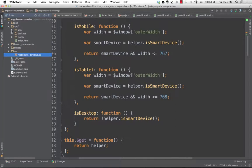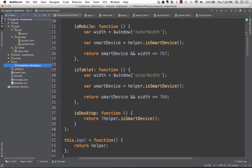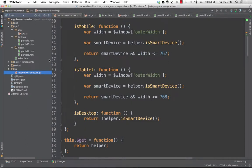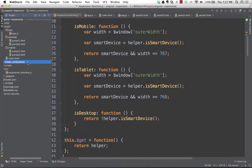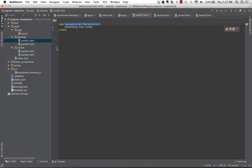So let me go over here to app two. I have a desktop folder and a mobile folder — desktop has partial one and partial two, the mobile one has mobile view one and mobile view two. All we're going to do is pull between two different views.